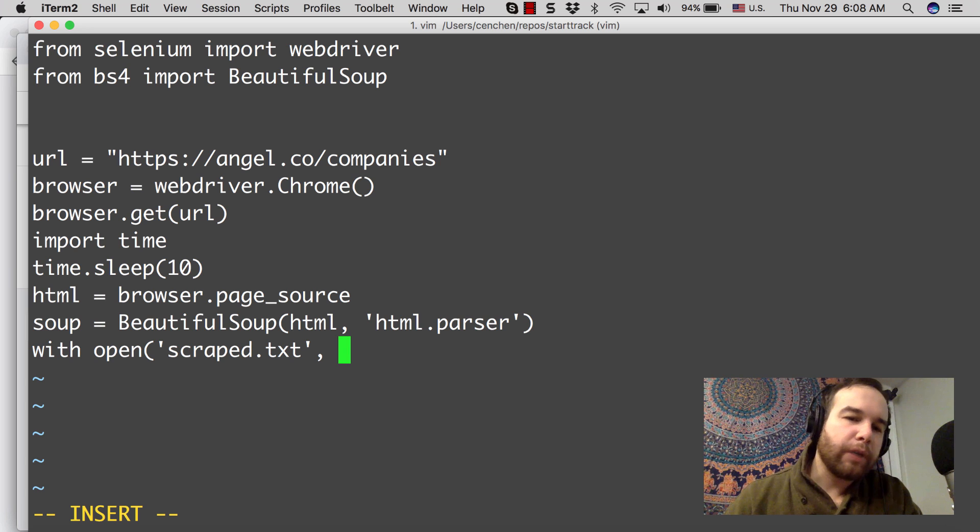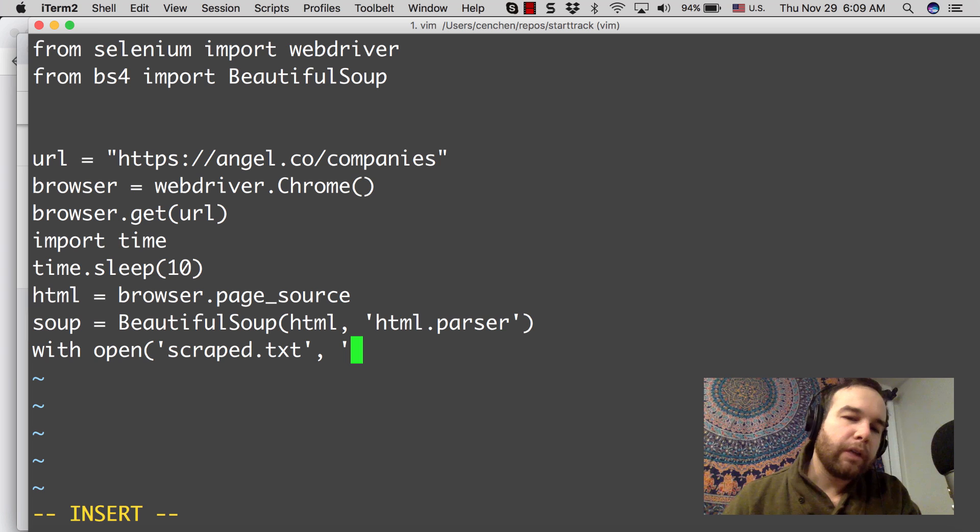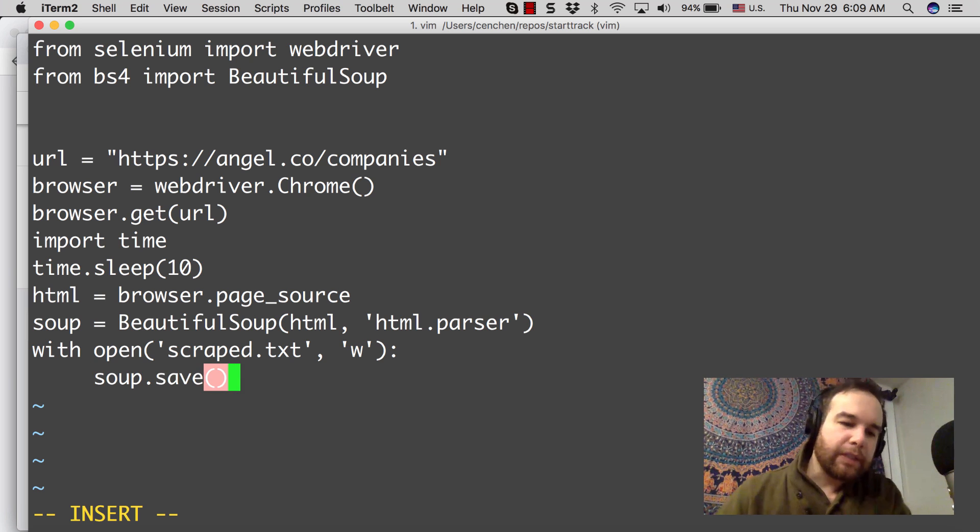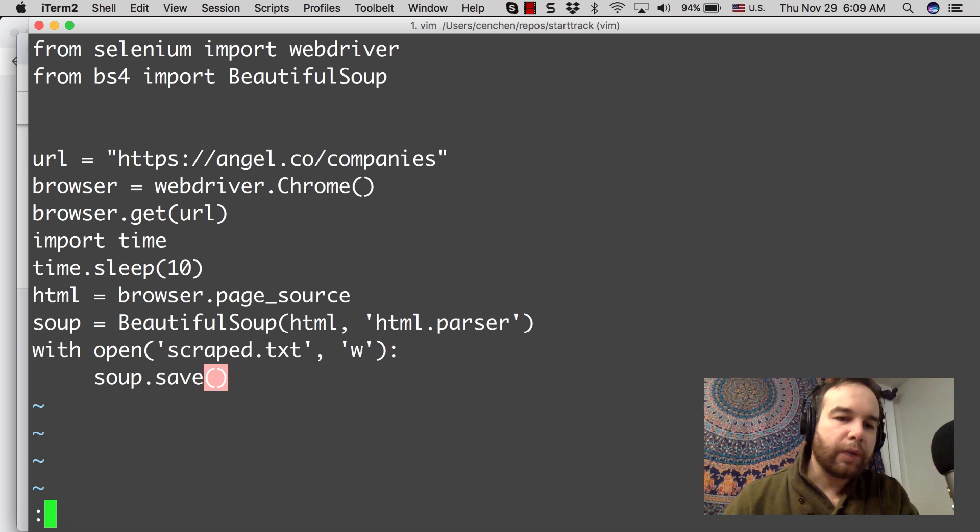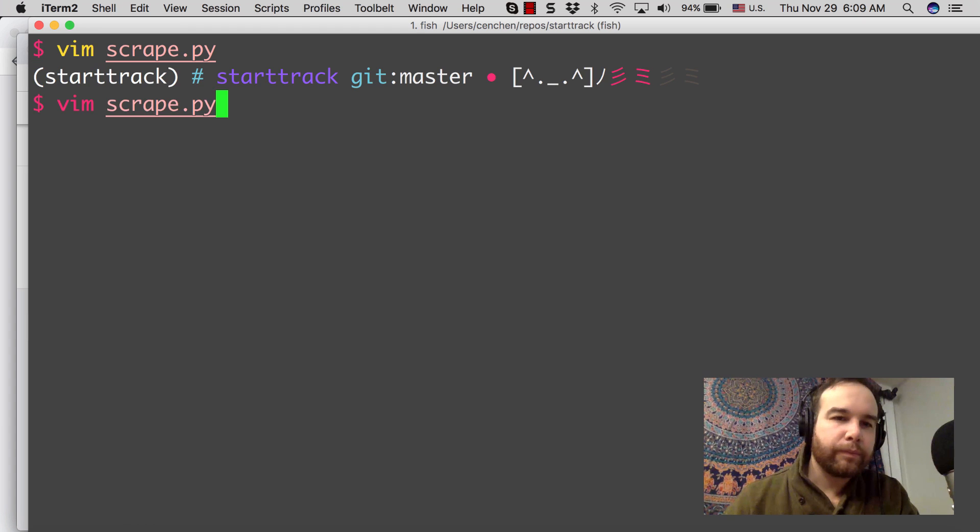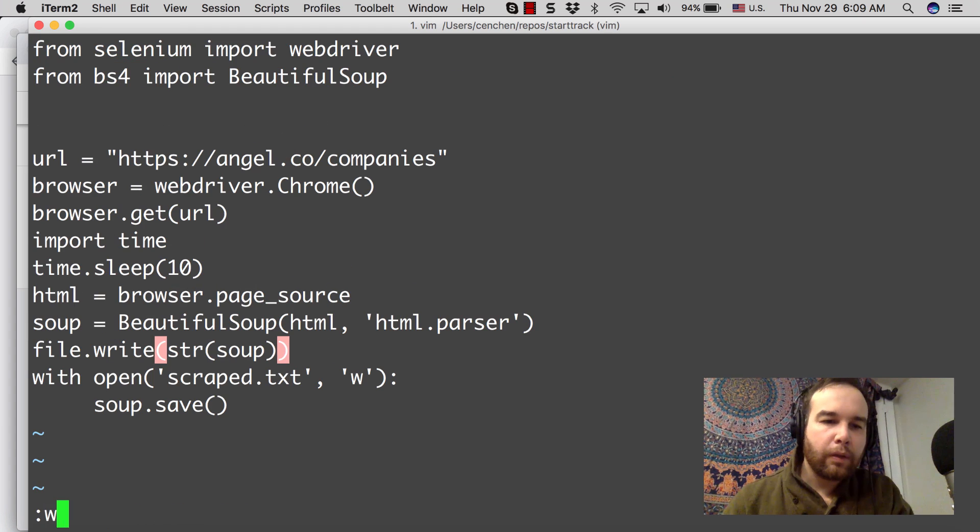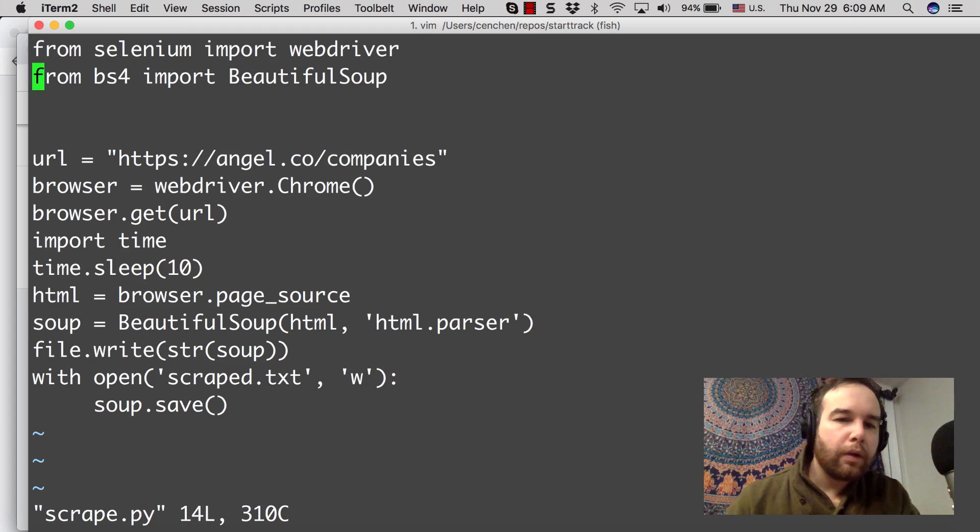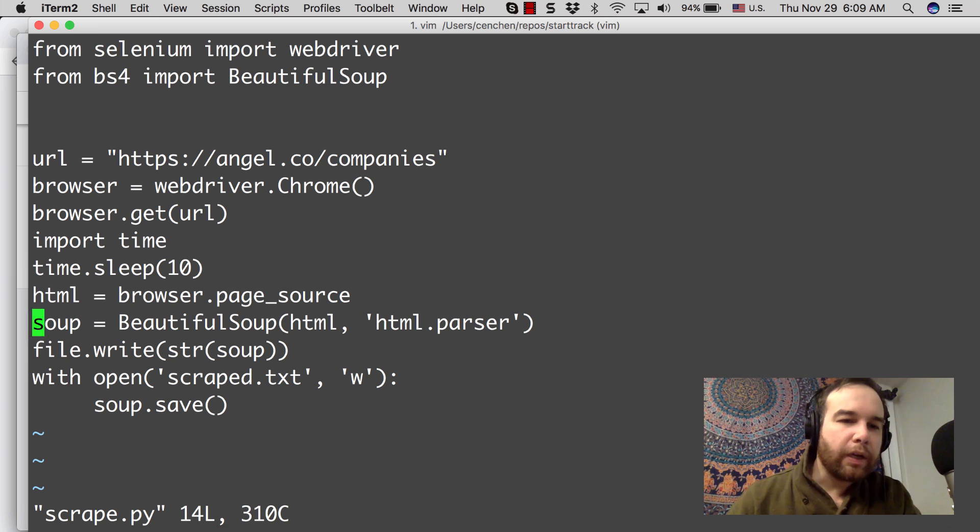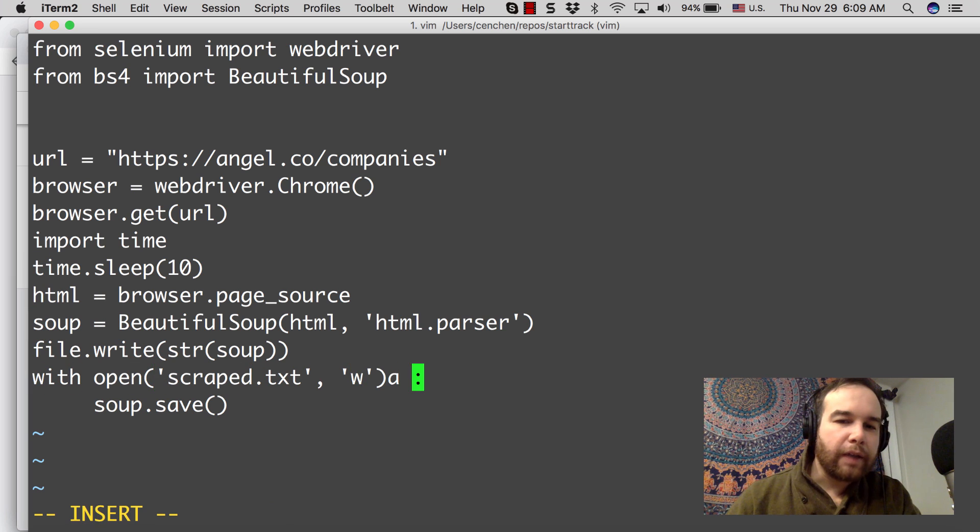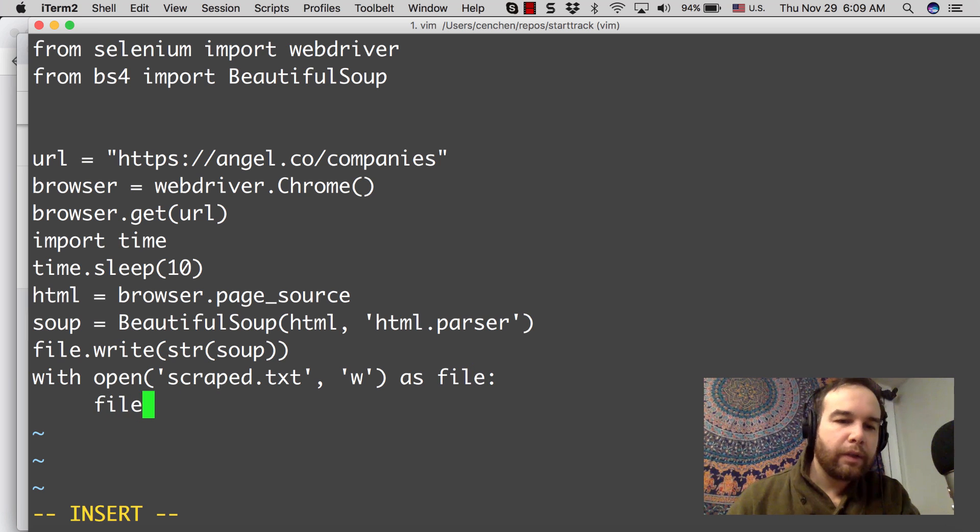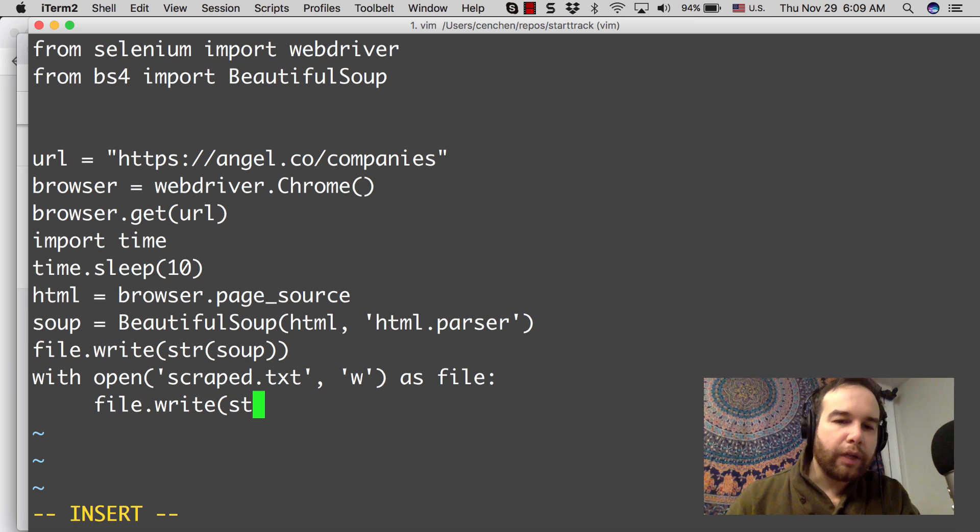And then output the BeautifulSoup to this text file so that we can look at the result. How I do that is with open, and I'm going to name it scrape.text, write. soup.save. I believe that's the syntax, I'm just going to check that really quick. Okay, so what I actually need to do is with open, scrape.text, as file, I'll call it.